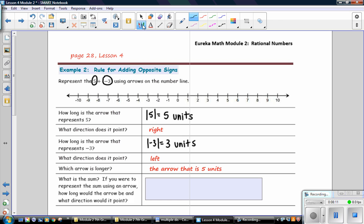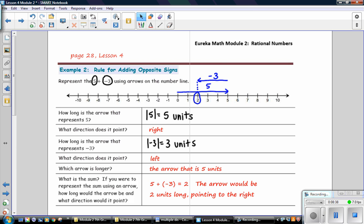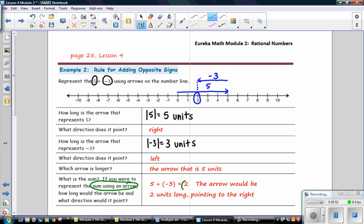Let's put those arrows on the number line. We start at 0, go positive 5, and then our next arrow represents negative 3. Where you end up on the number line is your sum, so the sum is 2. So 5 plus negative 3 equals 2. If you were to represent the sum using an arrow, it would go from 0 to 2 — so it would be 2 units long and point to the right.